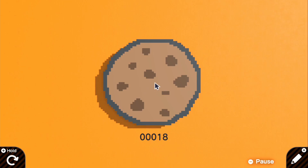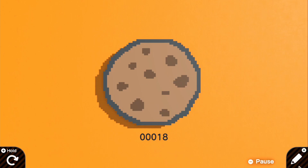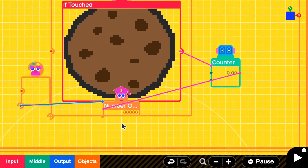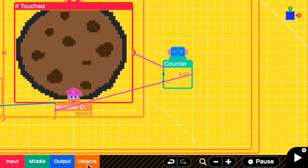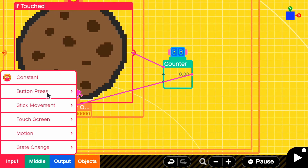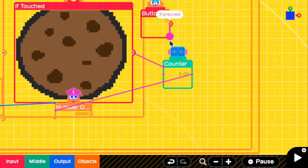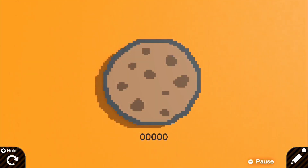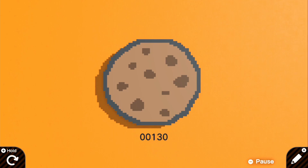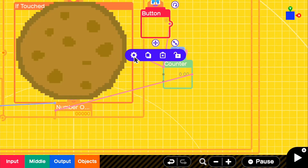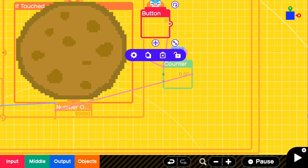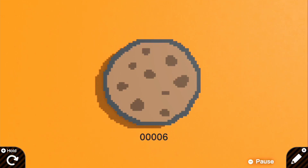Right now if we either touch with a mouse or touch the cookie on screen it should work, but I want to go ahead and add an A button as well so people without a mouse could still press it. We're going to go to input, button press, and get an A. You can connect this A directly to the count up as well. If we take our controller, we can spam A — but you see we can just hold it down, so we need to change that. In the A button settings, we're going to change it to 'on press' so we won't be able to hold it down. Now every time we press it, it will count up.